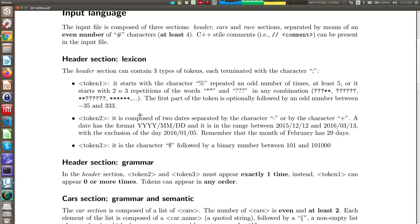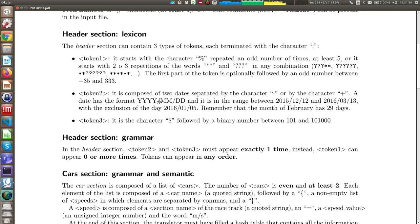In the first section, the first regular expression defines a token that is a repetition of a character — at least five repetitions in an odd number — so you can have percent five times, seven times, nine times, and so on. The second token has two or three repetitions of two words that can be combined in any way, followed by a number in a specific range, and this number must be odd. The third token defines a range of two dates, considering that some months have 31 days, some 30, and February 2016 has 29 days.